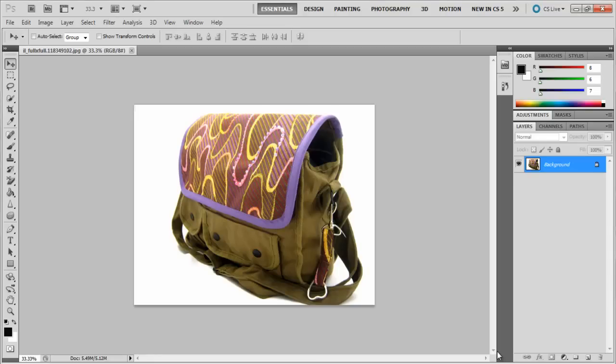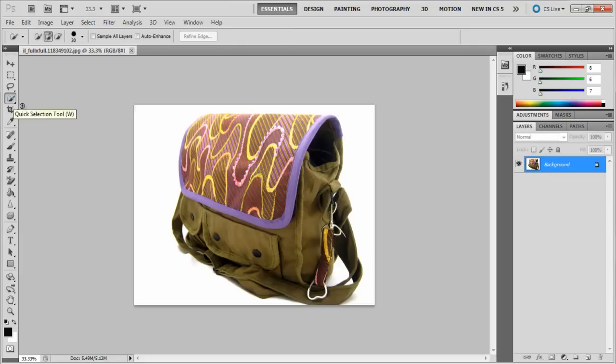In this tutorial, we will teach you how to work with the Brush and Layer Mask tool in Photoshop. First, select the Quick Selection tool from the toolbar on the left and select the bag.